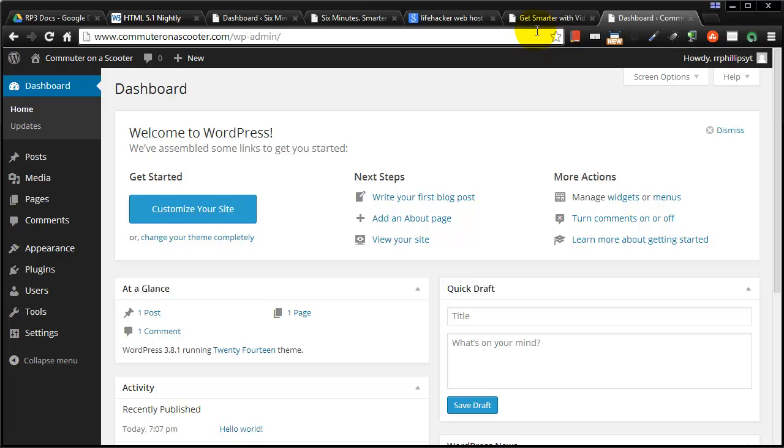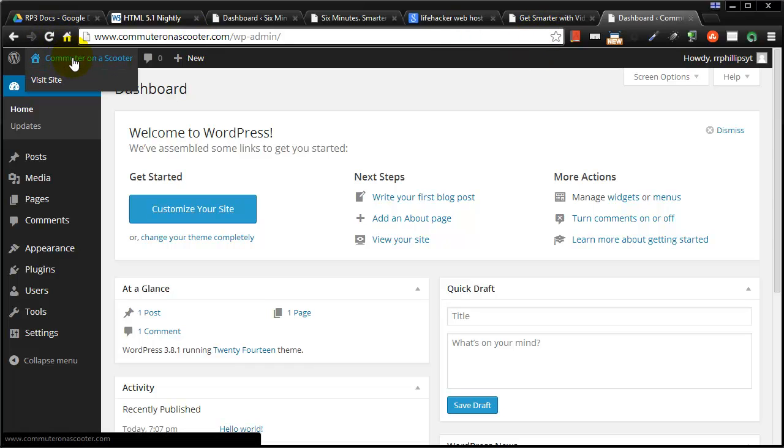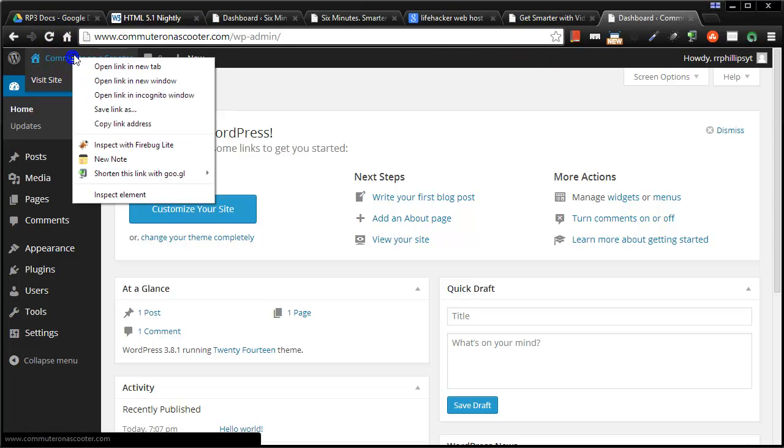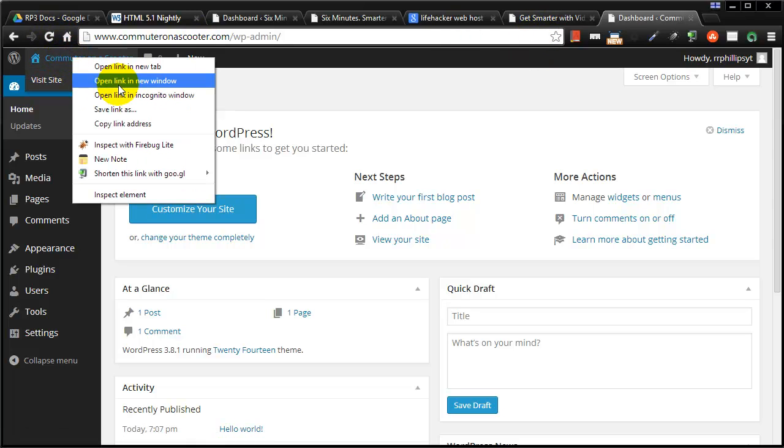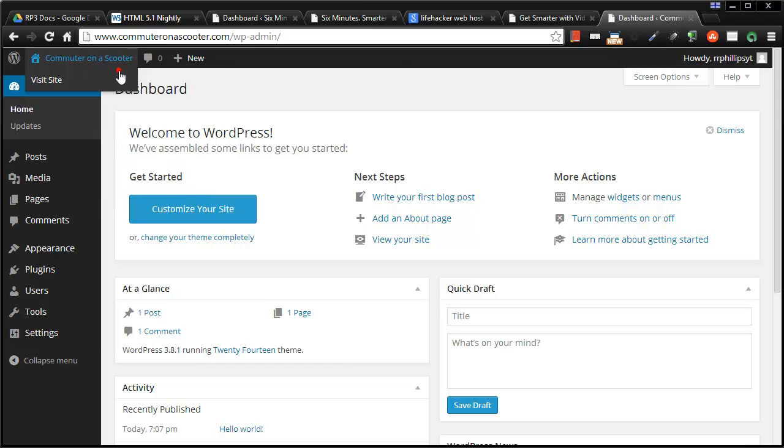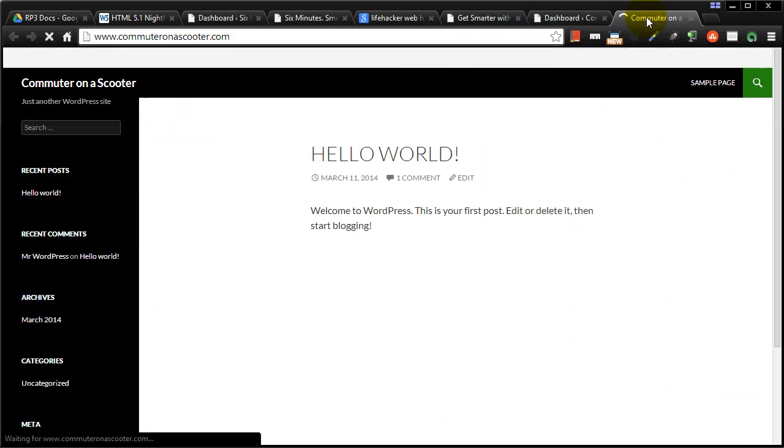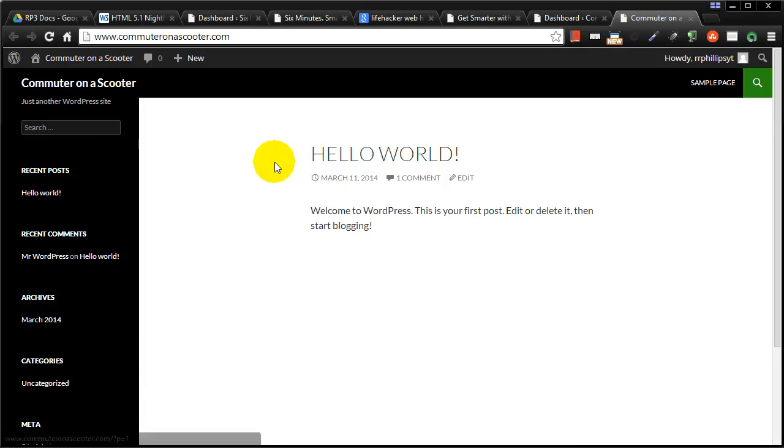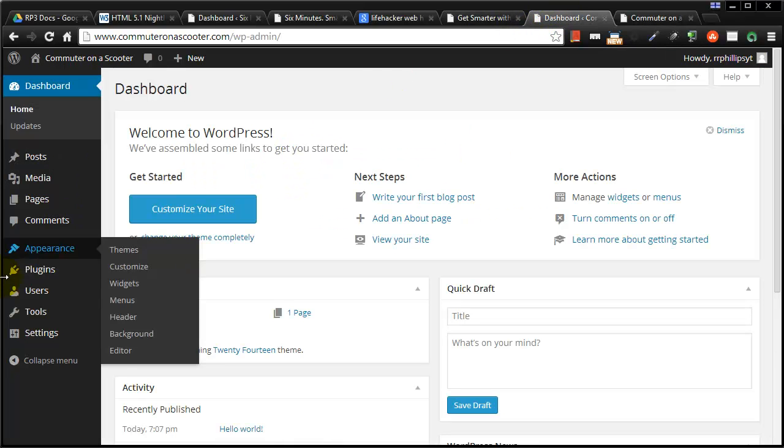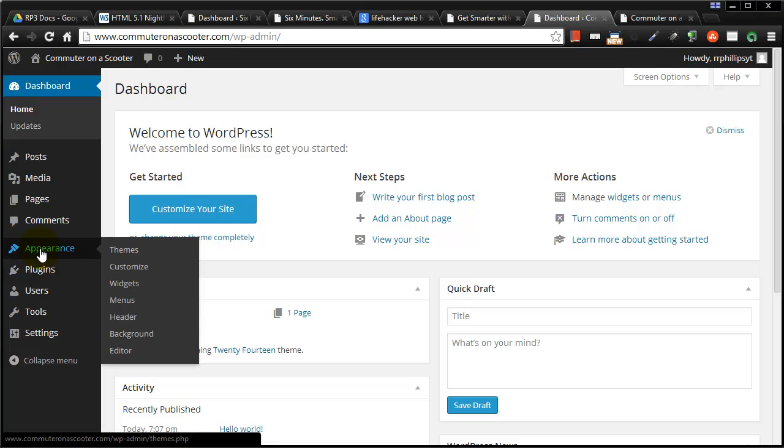And keep in mind, so I can always, there's my site, I just right click on this. I'm on the Chrome browser here and I'll open in a new tab. So here's my commuter on a scooter website as it exists right now. But it's super easy to change that. For instance, I can head over to appearance and then later videos I'll go over more of these options. But I can head over to appearance and themes.